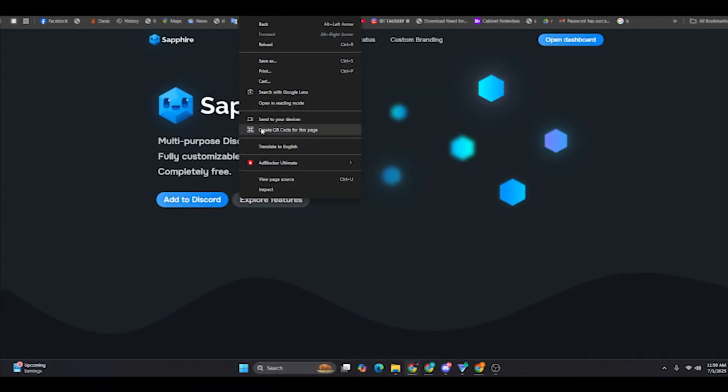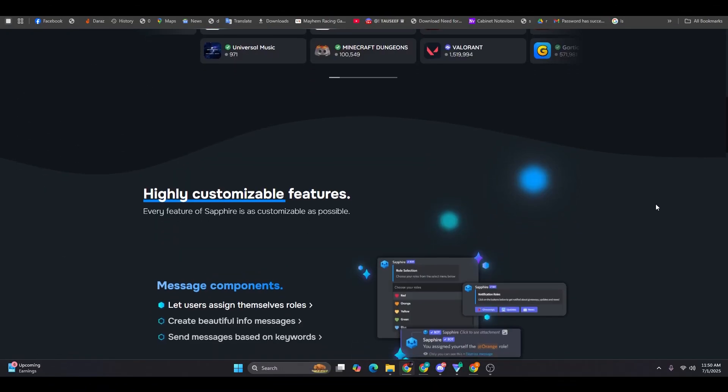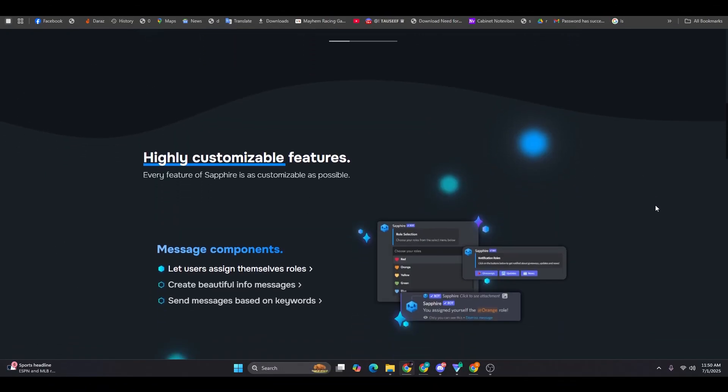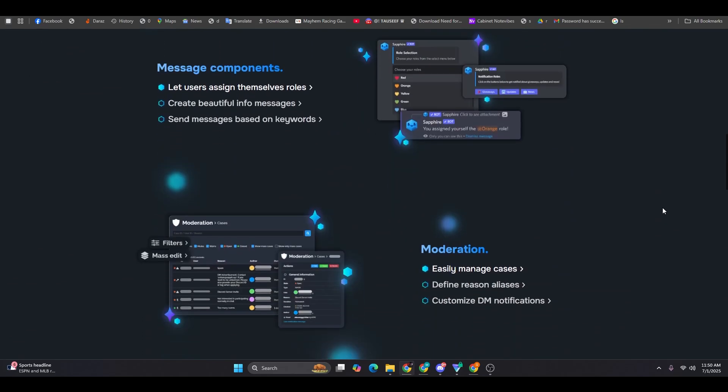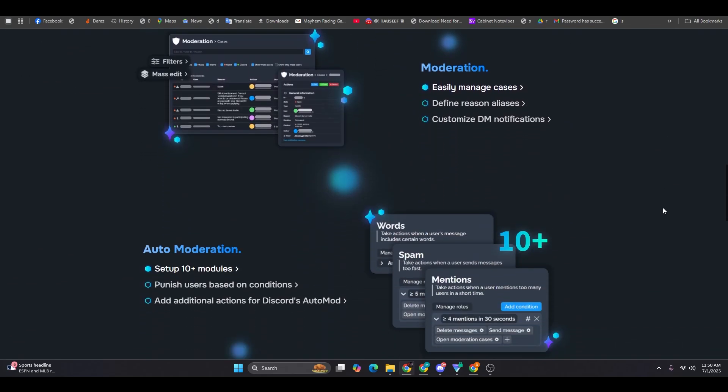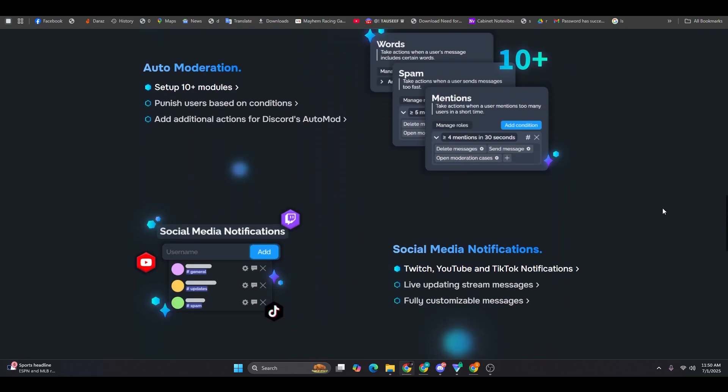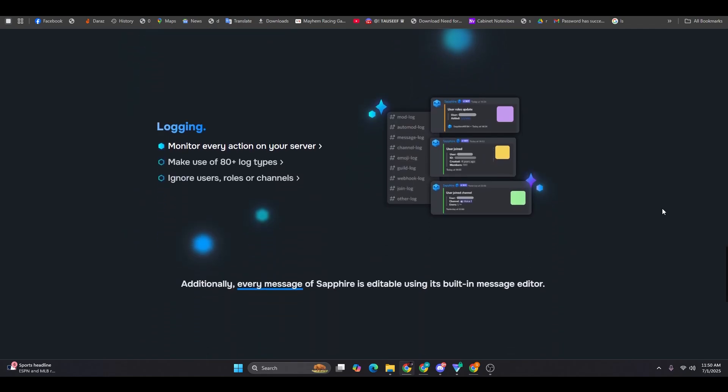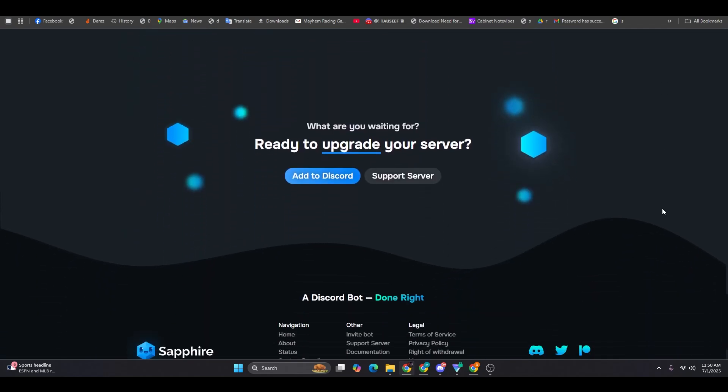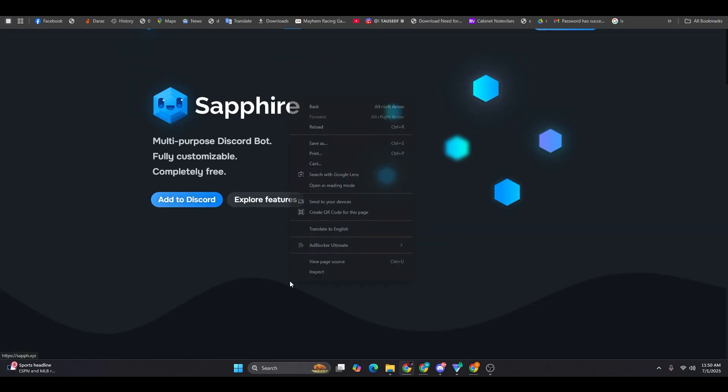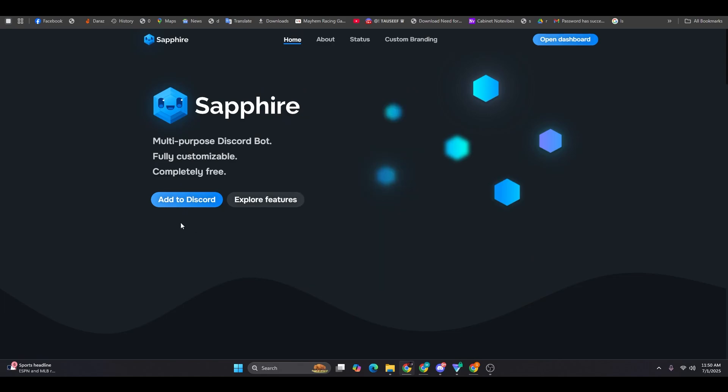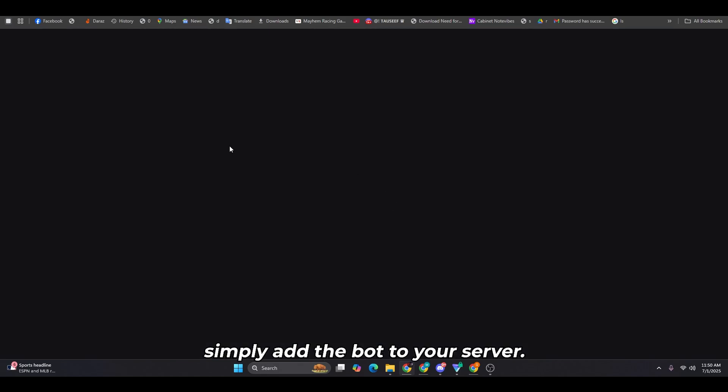Now let's head over to the Sapphire bot website. Right away, you'll notice a wide range of features: moderation, social media alerts, AI moderation, and much more. To get started, simply add the bot to your server.